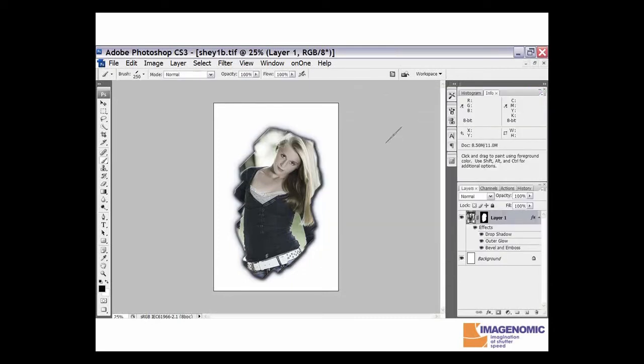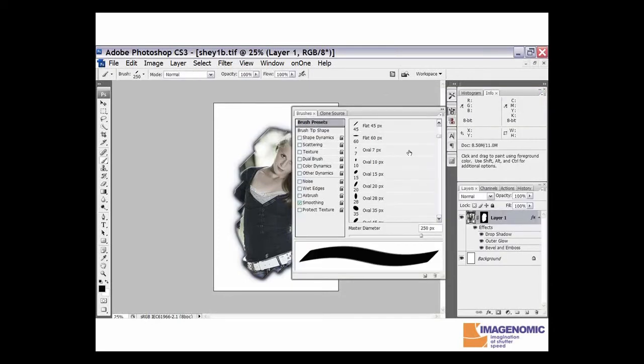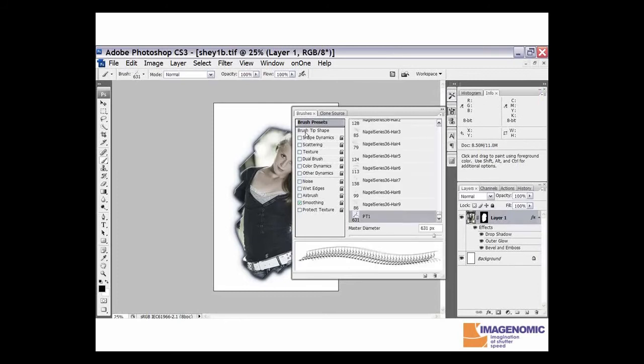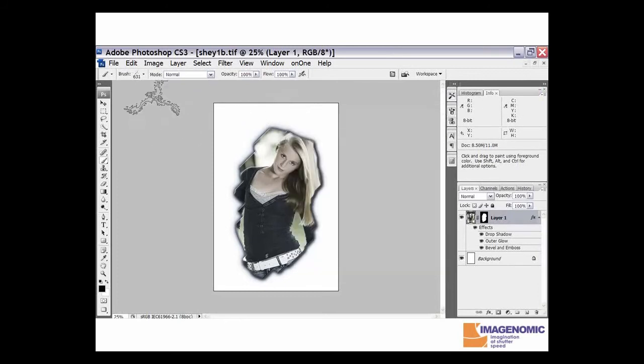We're going to bring up another brush here and show you another little thing you can do with it. We're going to bring up one that's a little bit funky and bring it down to about 400 on the size, and we're going to go around the edge here.